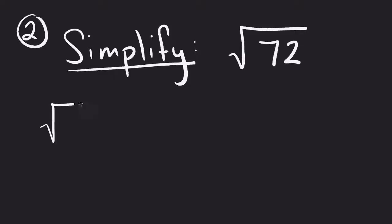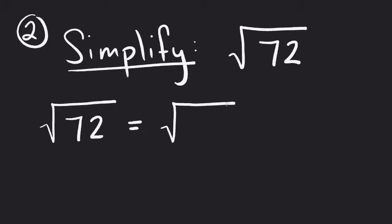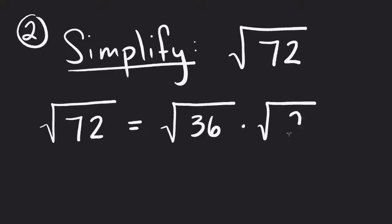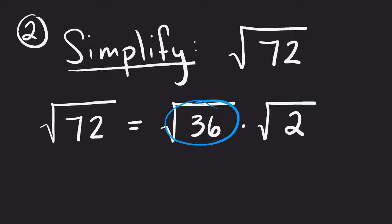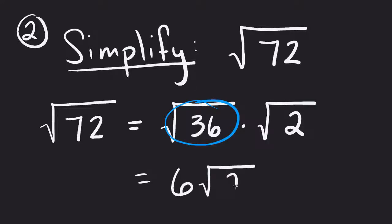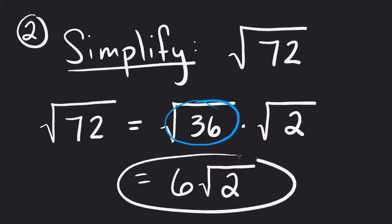Well, what we could do is use this property to separate this into the square root of 36 times the square root of 2, which is 36 times 2 equals 72. So 36 turns out to be a perfect square. This one will actually simplify into 6, and the square root of 2 cannot simplify. So we end up with 6 square root 2.